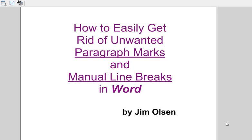Hello, this is a video on how to get rid of unwanted paragraph marks and manual line breaks in Word. This is very useful when you're copying from one source and pasting into another and it's not looking correct.